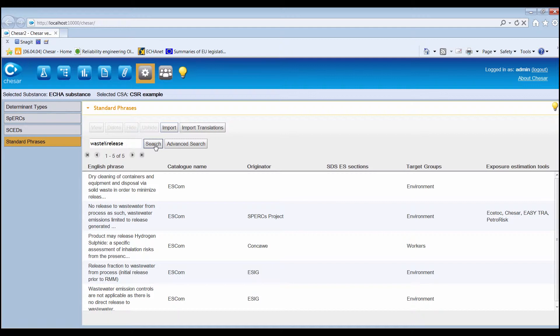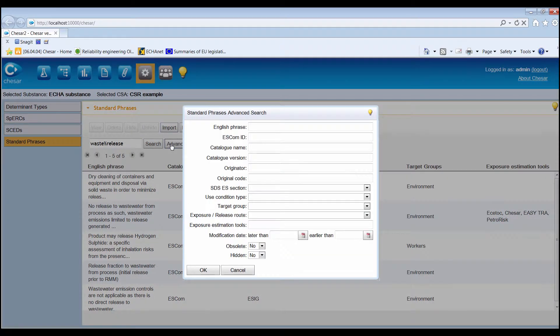To perform a more targeted search, use the advanced search functionality. This will retrieve the standard phrases that meet all the criteria entered. Phrases can be hidden, unhidden or deleted. If a phrase selected to be deleted is in use in a chemical safety assessment or in a determinant type, it will be set as hidden on deletion. If not in use, it will be permanently deleted.